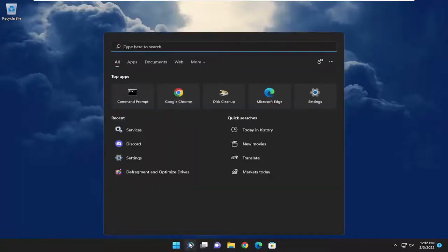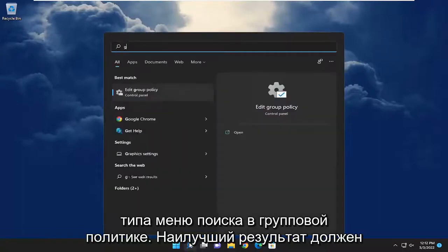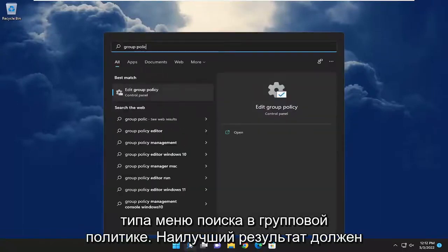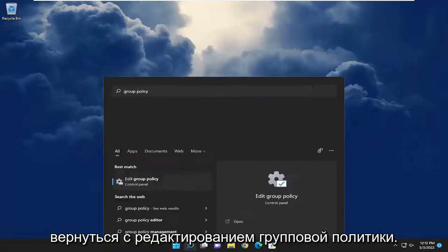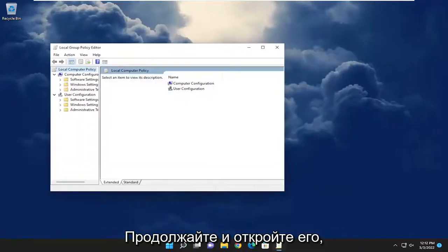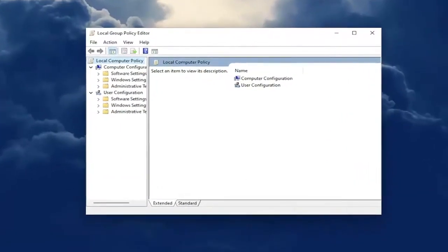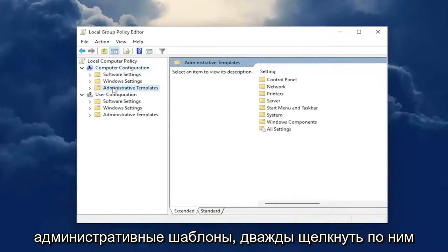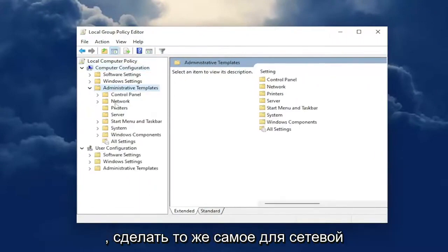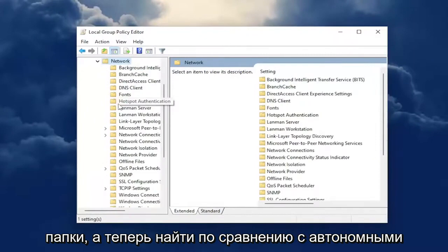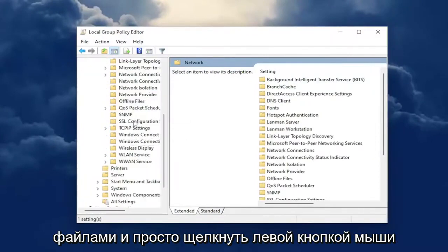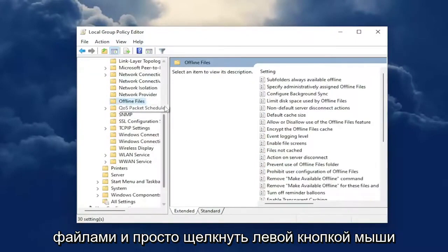So we're going to start off by opening up the search menu. Type in Group Policy. Best results should come back with Edit Group Policy — go ahead and open that up. You want to now expand the Computer Configuration section at the top, then go underneath Administrative Templates and double-click on that. Do the same thing for the Network folder, and now locate where it says Offline Files and click on that.